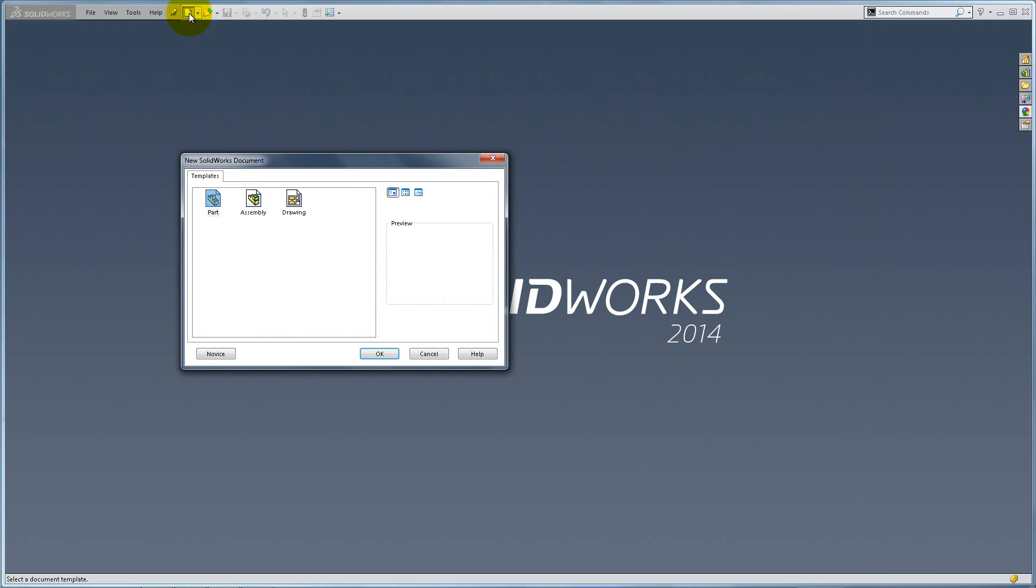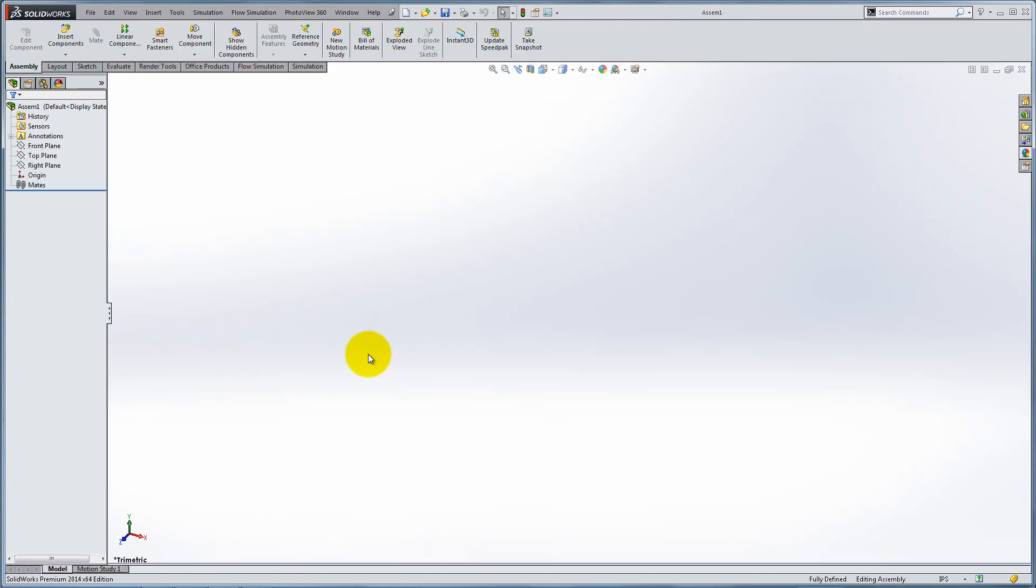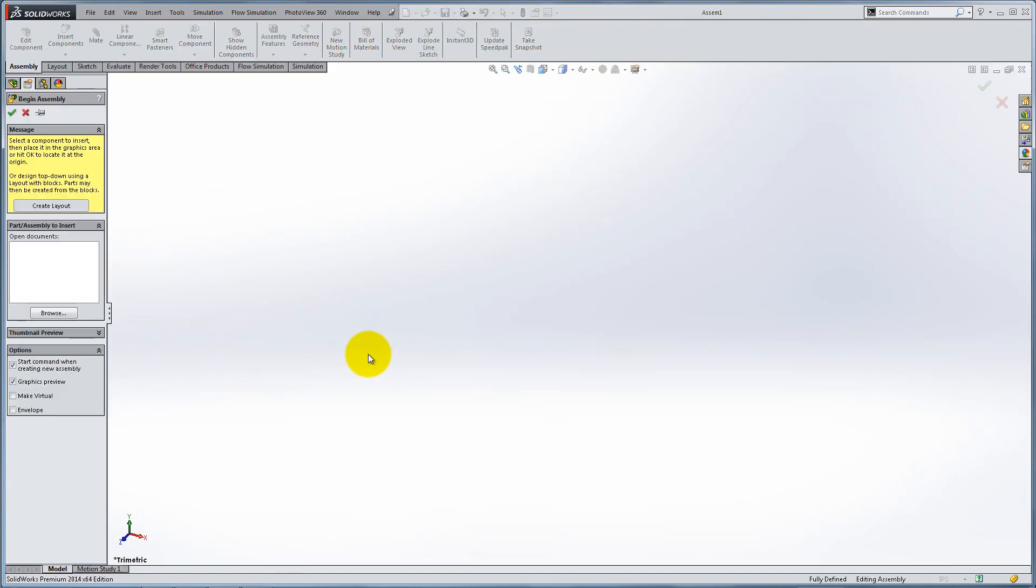Let's begin by creating a new assembly in which we'll be using the short and outer C channels. Notice the two new tabs in the Command Manager: Assembly and Layout.